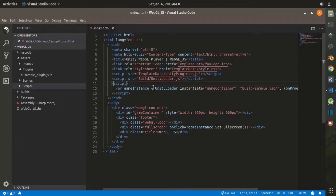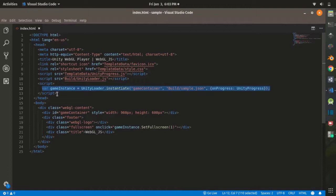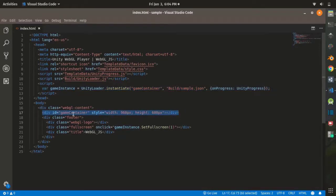The first function will display the string 'Value changed by JS', and the second will display a string passed as a parameter. We are going to call these Unity functions from JavaScript by writing JavaScript code directly in the index.html of our game build. This line instantiates your game instance and assigns it to a variable, and the container with id 'game container' will hold your game instance.